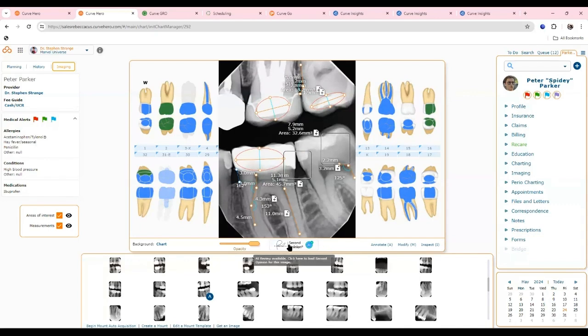There's also an integrated partnership with Perl AI Second Opinion — an AI caries detection system. When you partner with them, a button in the charting area pushes all your images into the Perl Second Opinion system. It's a separate add-on cost — something you choose to add à la carte. It integrates inside Curve to make it easy to toggle between the systems.